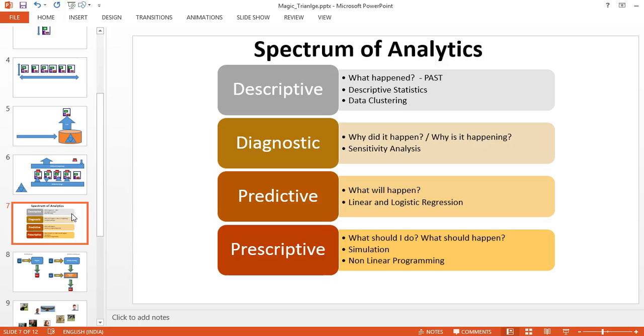Diagnostic analytics is about what is happening or why it did happen. Predictive analytics will identify what will happen in the future—for example, linear logistic regression analytics. Prescriptive analytics is what should I do, what should happen, what this particular user should buy so the user will get the best value.